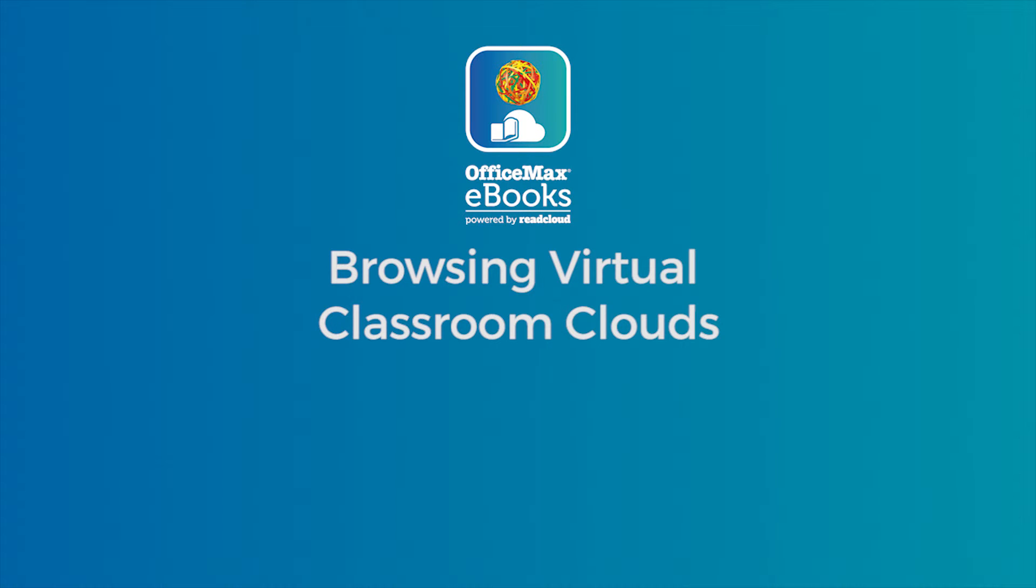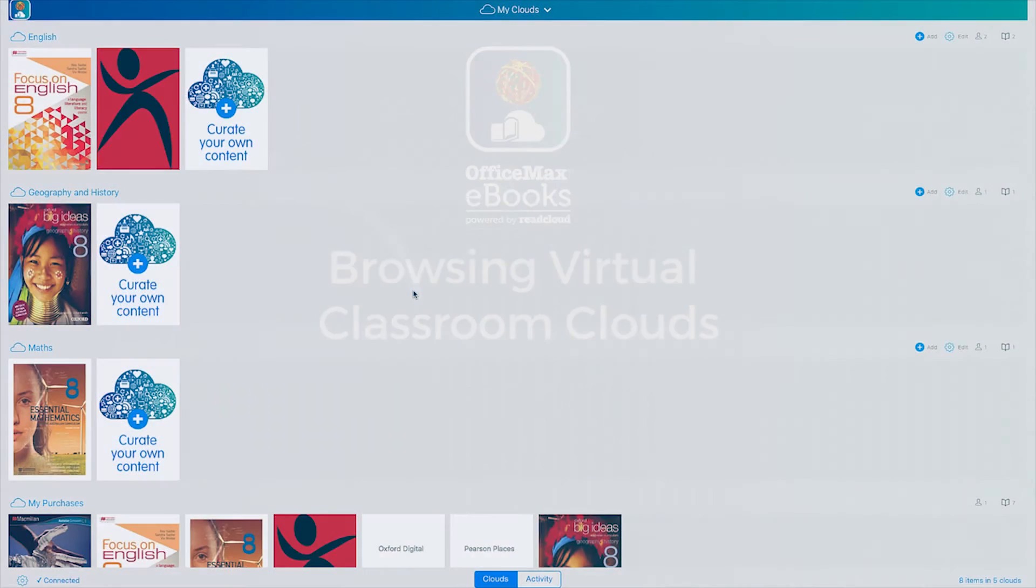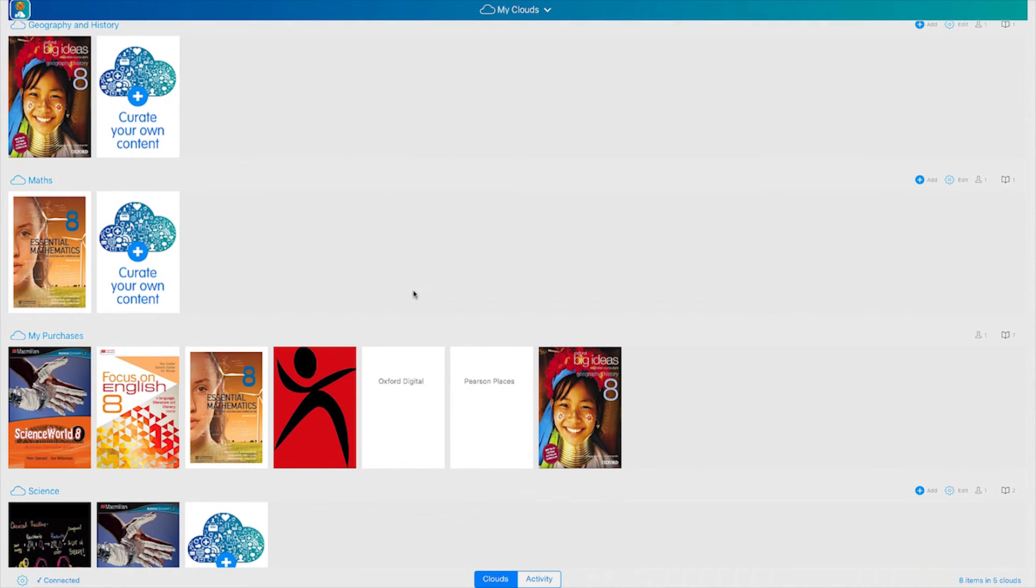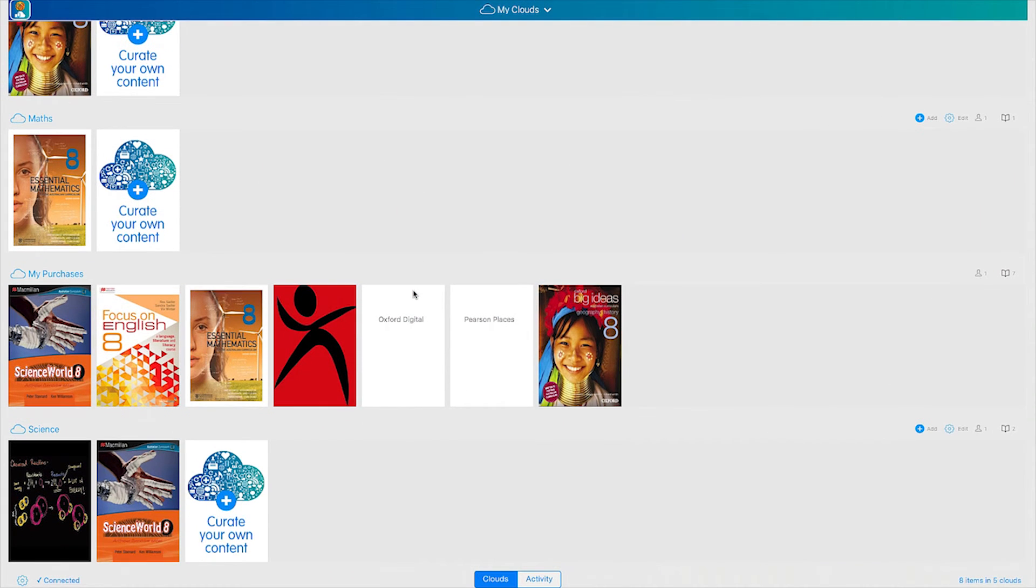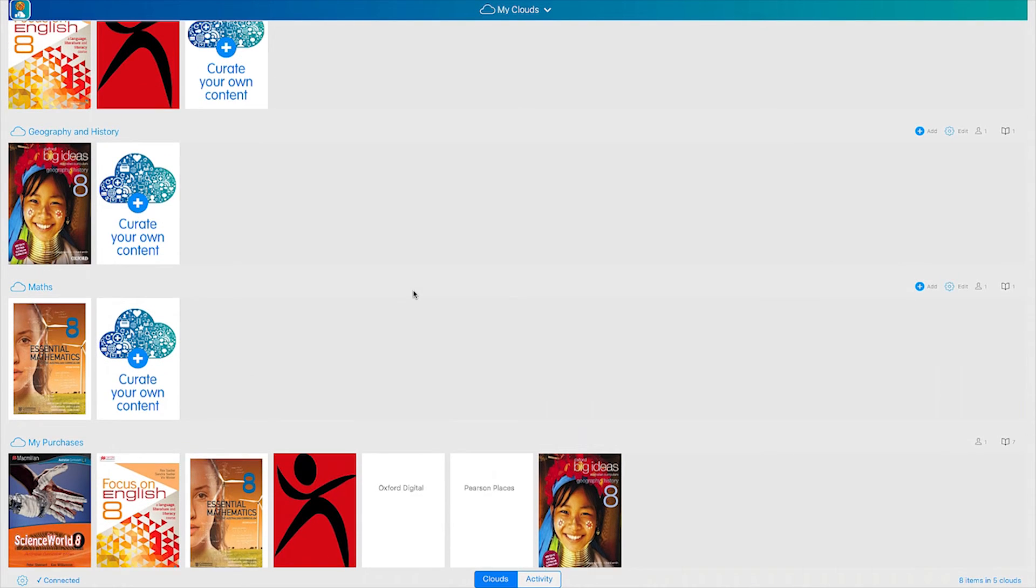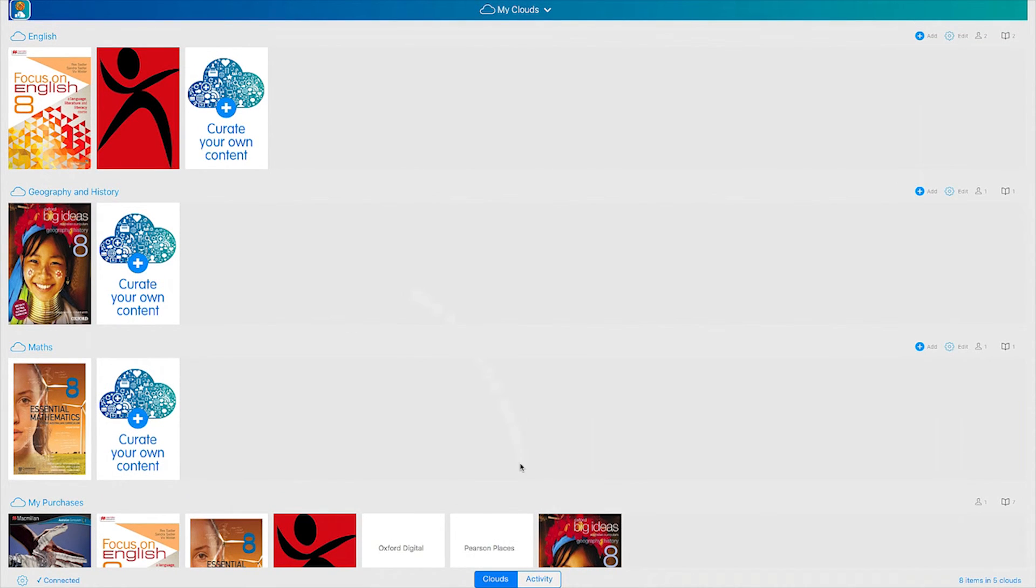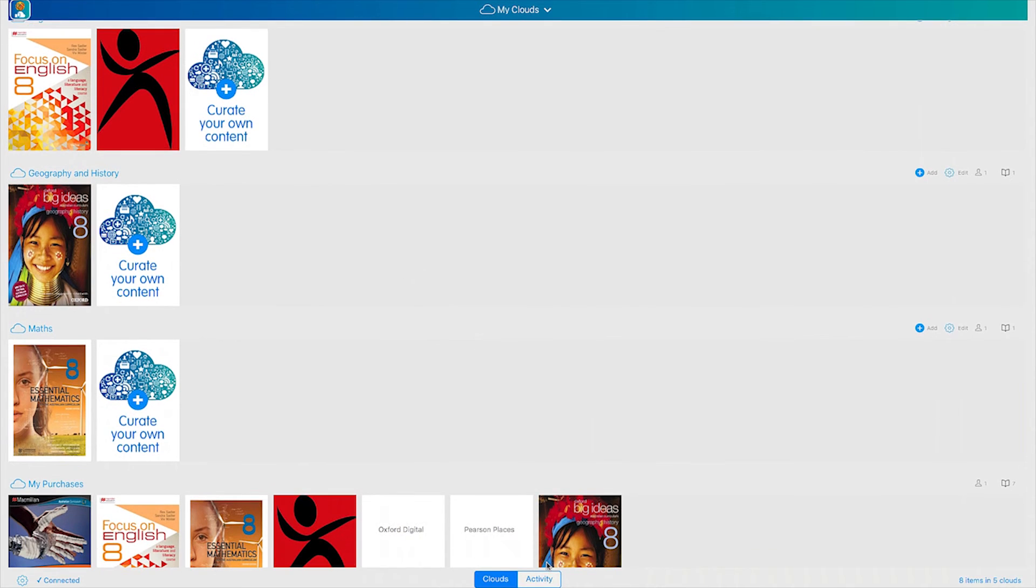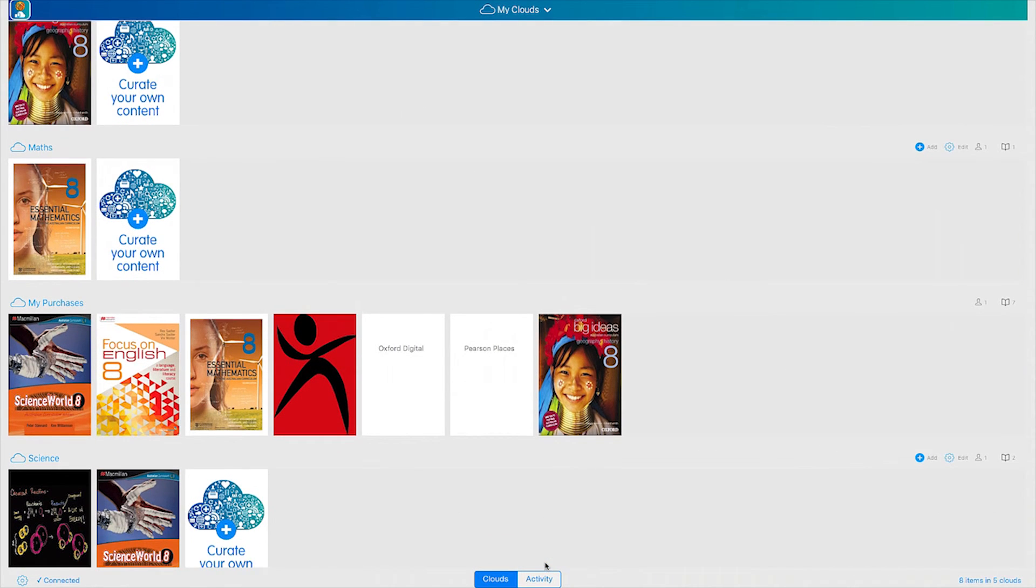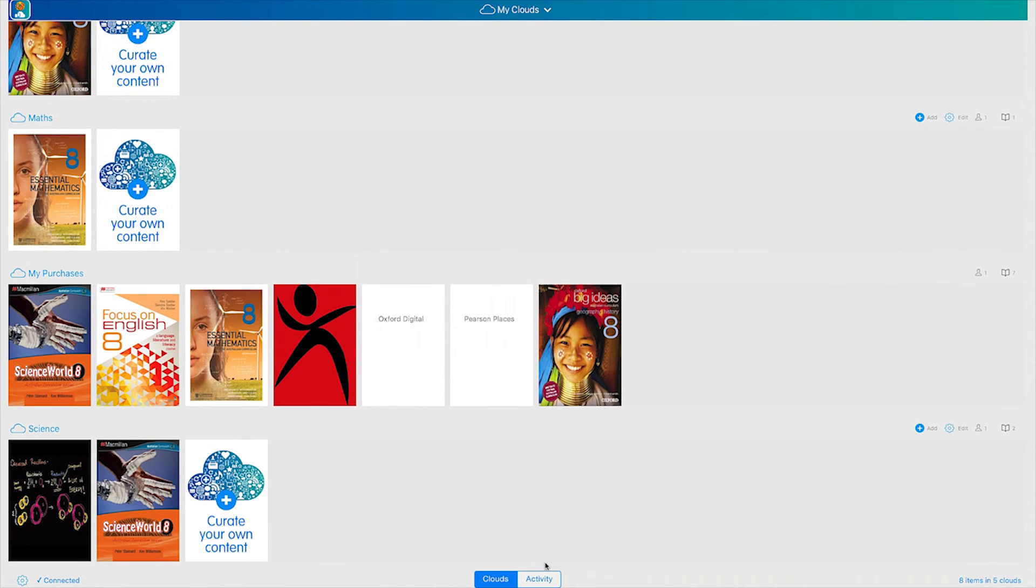This last section will demonstrate your virtual classroom clouds. One unique feature of ReadCloud is that we create virtual clouds that mimic the physical classroom. Once your class lists and timetable have been confirmed, your eBooks will be loaded into their respective clouds. Clouds are also social in that each cloud has a set of members, including your teachers.